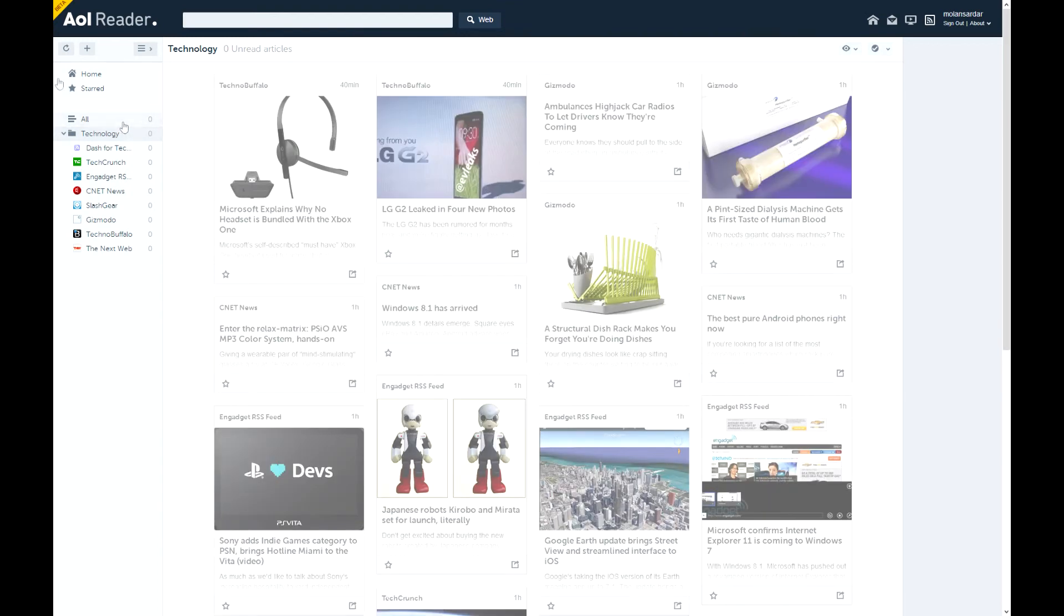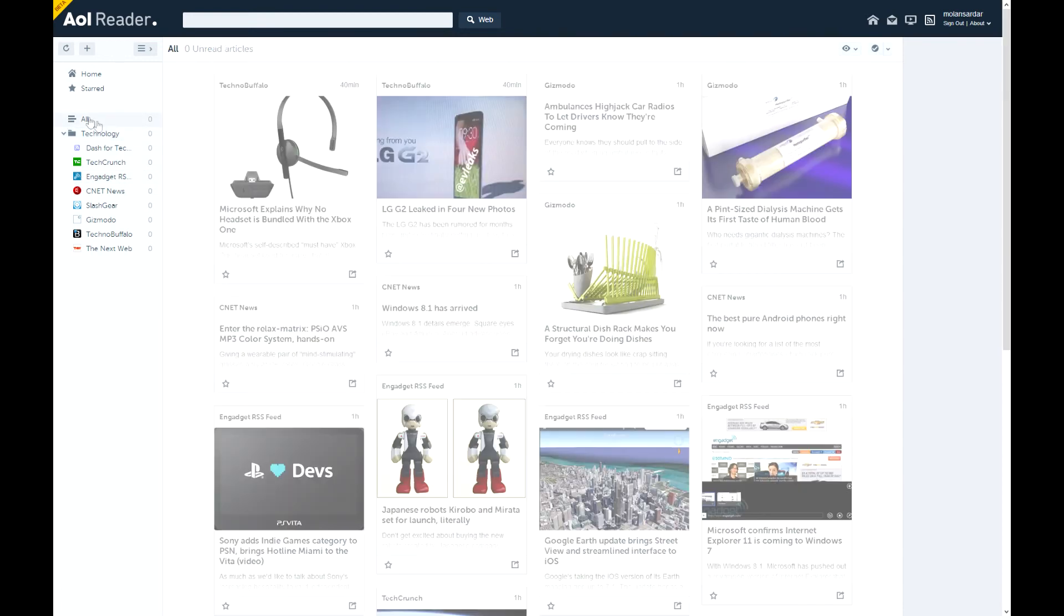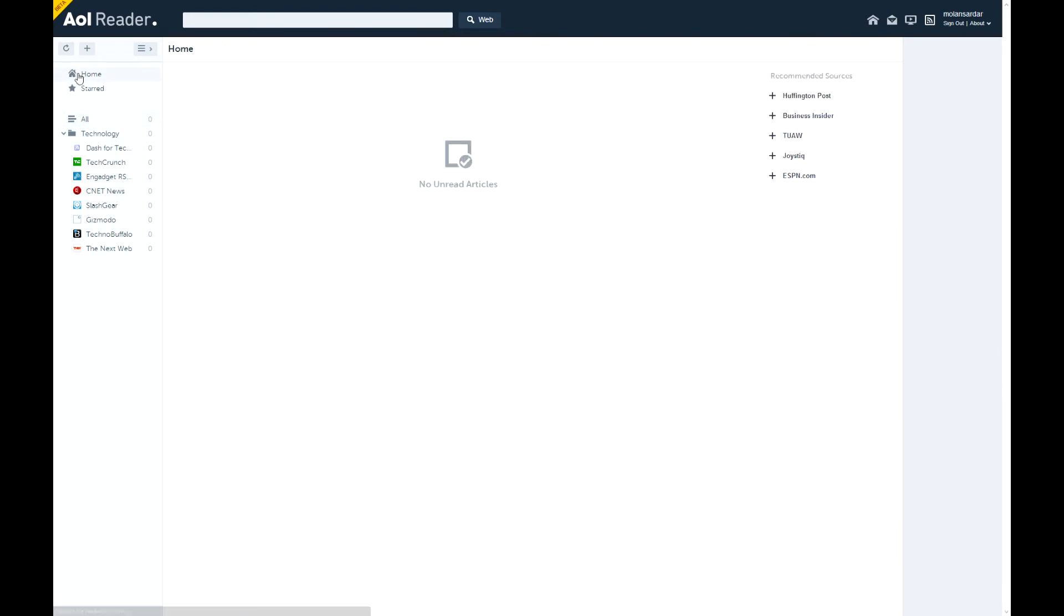And you also press reload to just reload your feeds. So in general this is a very good alternative to Google Reader. But still needs time to be matured. There are still some glitches here and there.